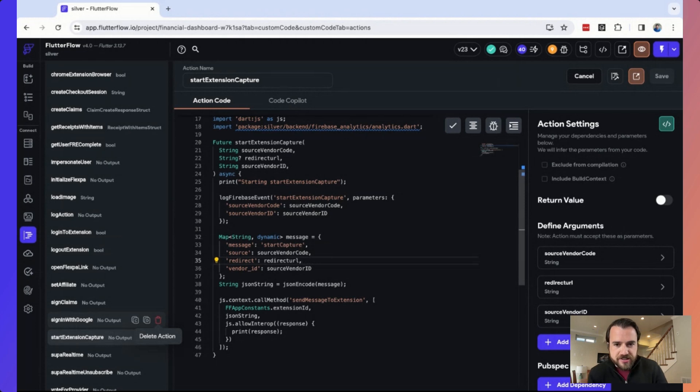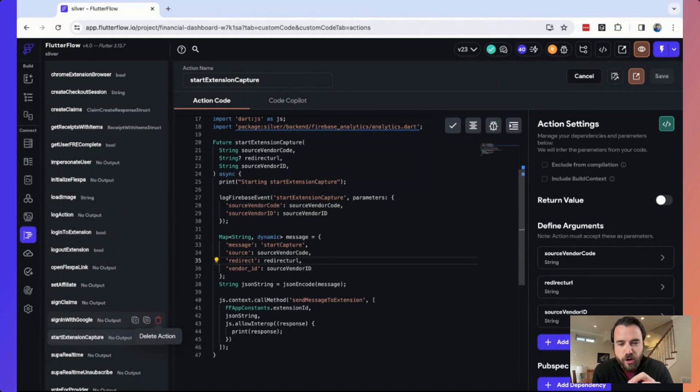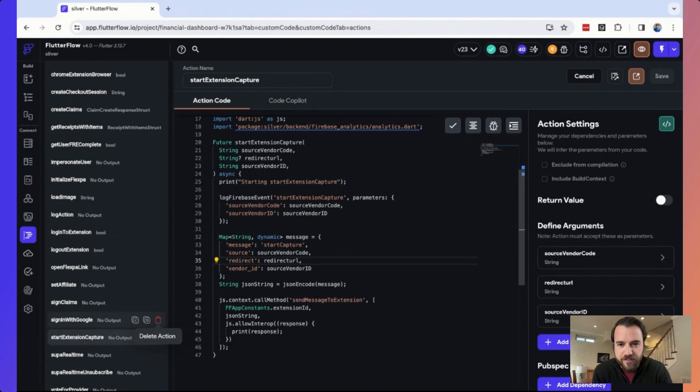If you noticed, I didn't have to log into the Chrome extension. I didn't have to even touch the Chrome extension. And very purposefully, the Chrome extension doesn't have its own UI. If you'd click on the Chrome extension, it'll open up the Flutter Flow app. And that allows us to completely control the experience.